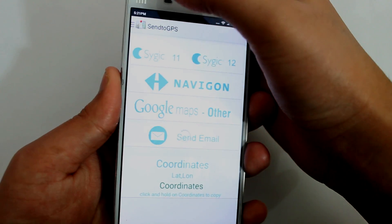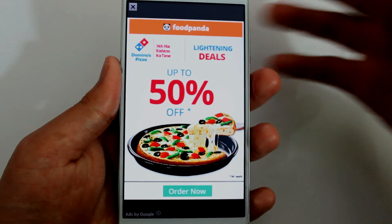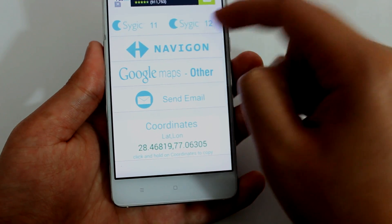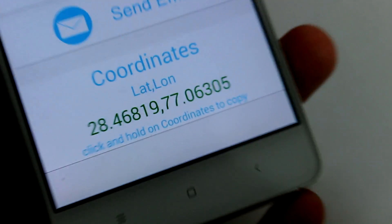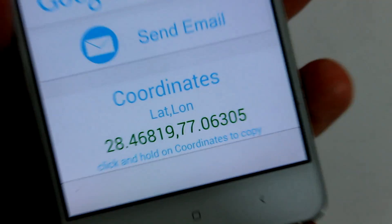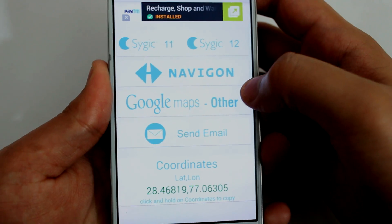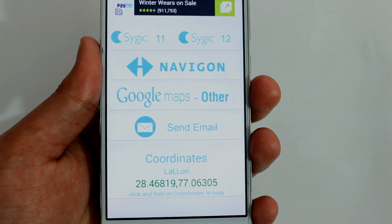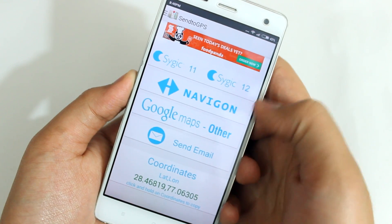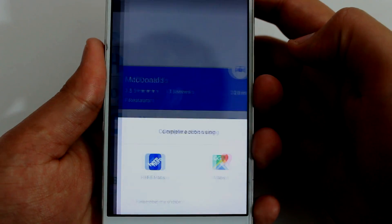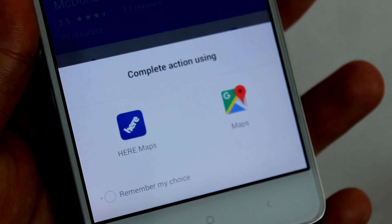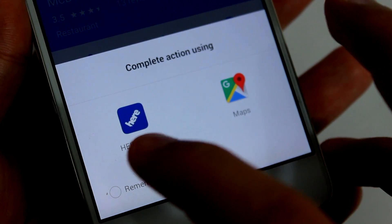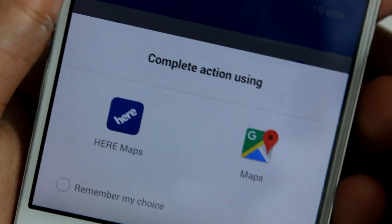After you tap Share, you will see the Send to GPS option — it might be a bit further down in the list. Tap that and the Send to GPS app will open. You might be greeted with an ad — just close it. You'll see options like Sygic, and also the coordinates of the location. You'll also see 'Google Maps or Other.' If you want to send the location to HERE Maps for navigation, just select 'Google Maps - Other' and it will show a popup asking which app to open the location with.